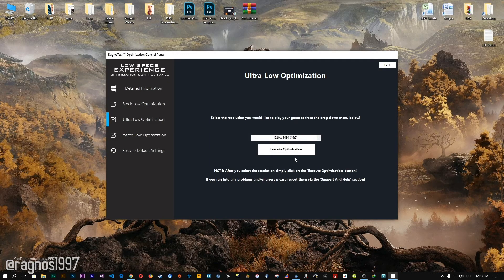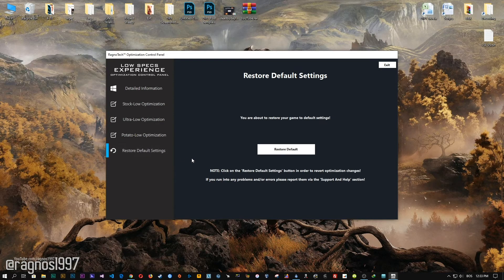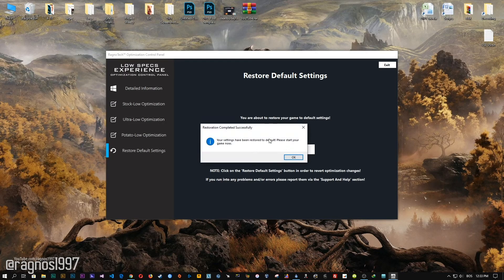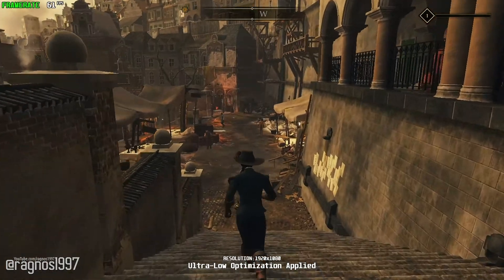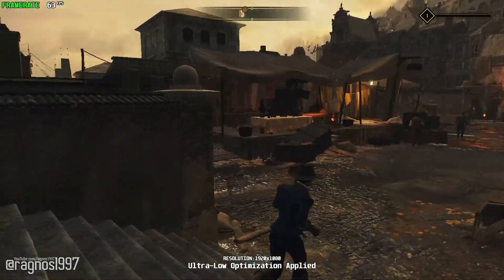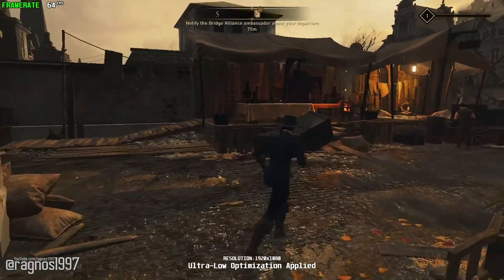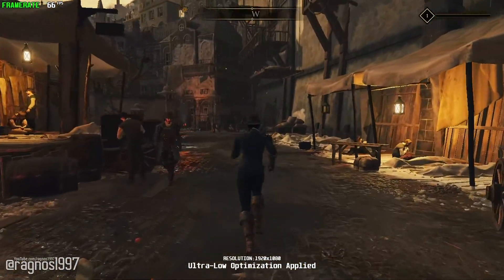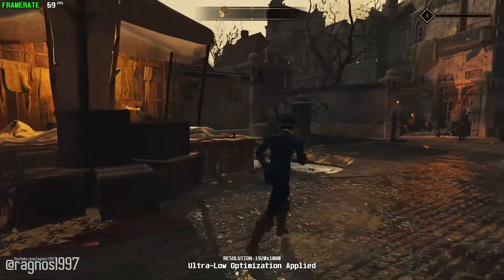Feel free to experiment with the resolutions and optimization methods to find what suits your system the best. If you are not happy with the optimization results, you can always restore your game to default settings. Simply select the Restore default option and your game will revert to default settings. That's it from me for this video. If you enjoyed the video, as always be sure to like and subscribe. Till next time, take care and fly safely.